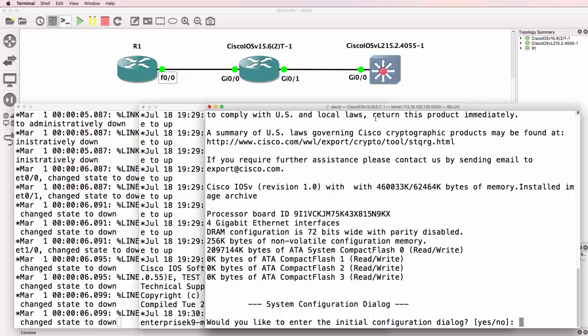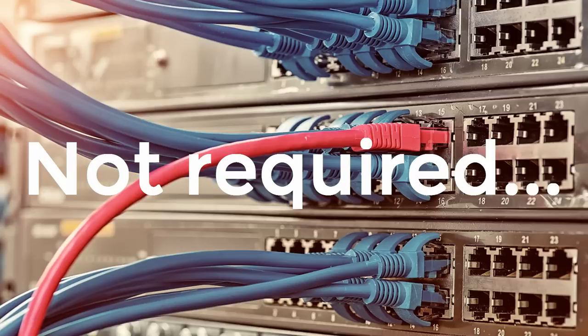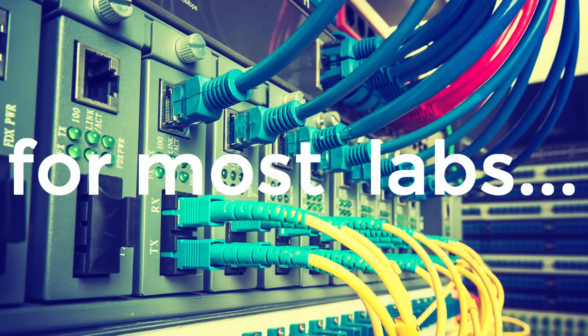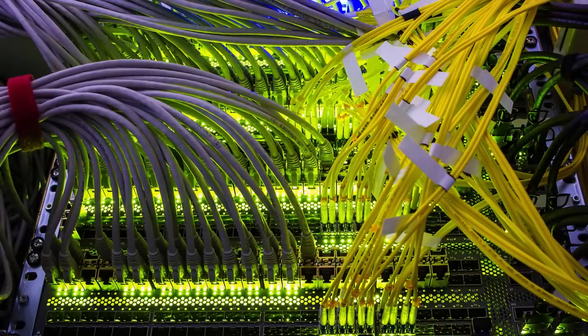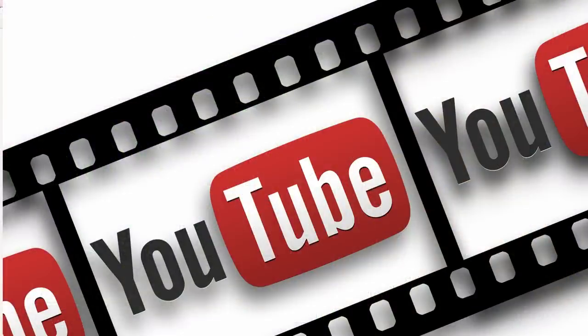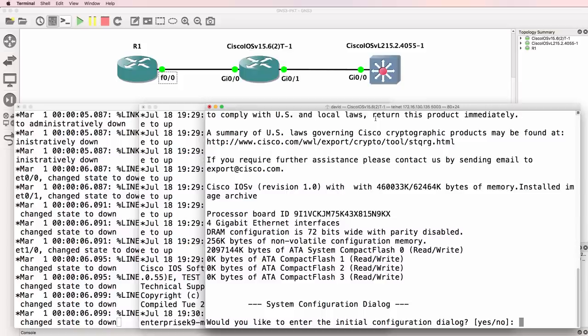I've done almost anything and everything with GNS3 these days, and that's one of the reasons I really like it. I have physical equipment, but I hardly ever use it because GNS3 can simply do everything, and it's a lot quicker and easier to spin up topologies with GNS3, and then spend my time learning or creating videos rather than cabling networks. Just have a look at my YouTube channel for other videos showing all kinds of complex GNS3 setups if you want examples of what's possible.